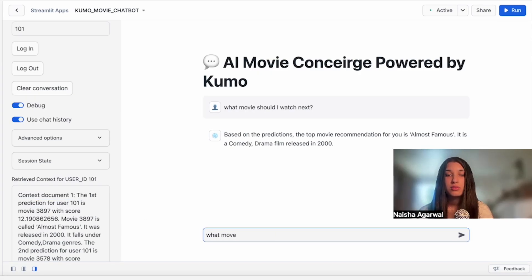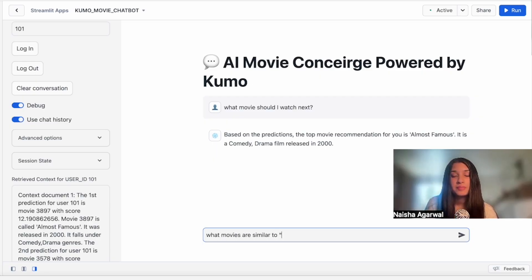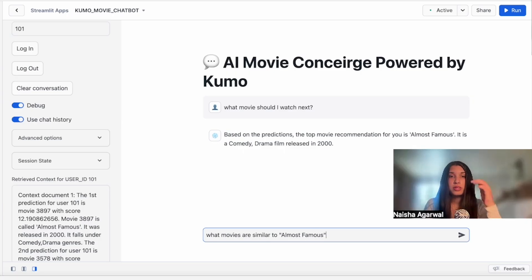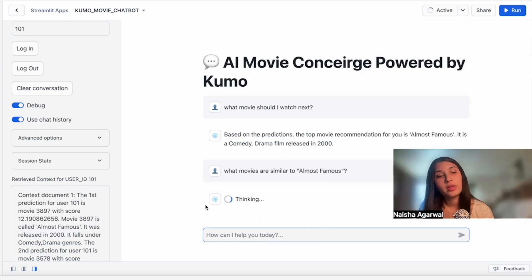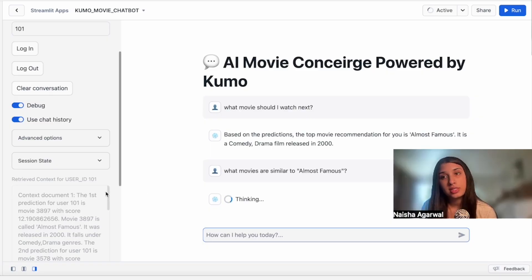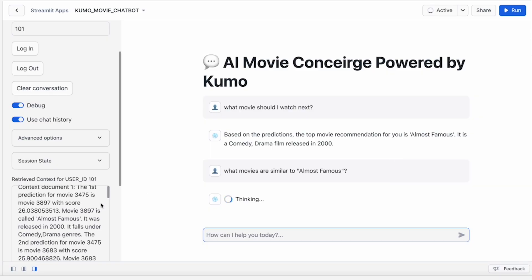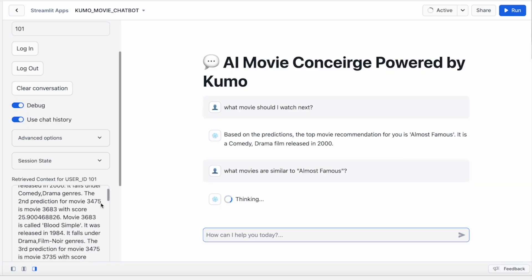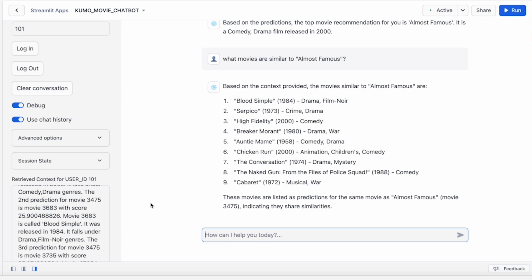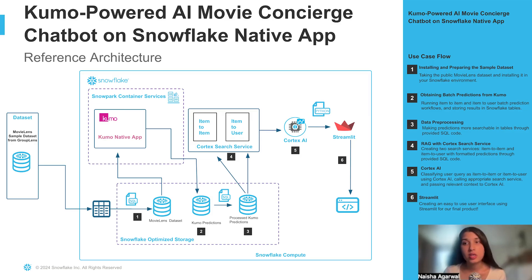Now we're going to look at a movie-to-movie query: what movies are similar to Almost Famous? Here, instead of doing an item-to-user query, we're doing an item-to-item query where we're trying to see movies that are similar to Almost Famous. We can see that it's returned the different movies that are similar to Almost Famous, which also matches what we're seeing on the left side from the context documents. Now I'm going to go into the architecture of this chatbot and how I was able to build it.